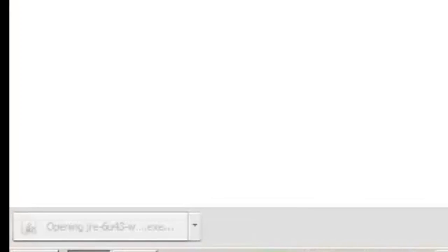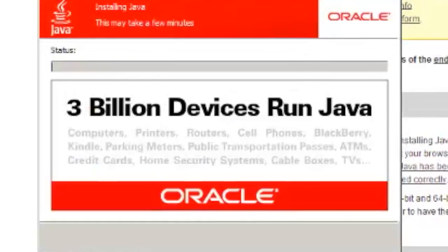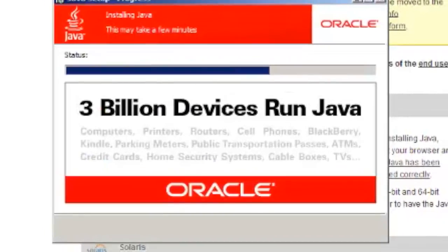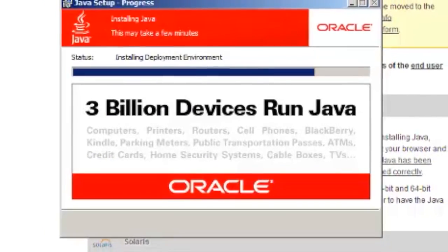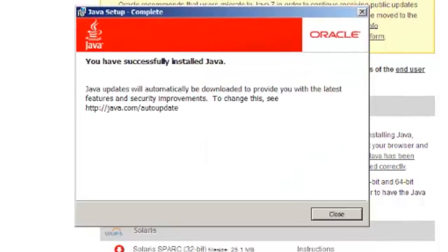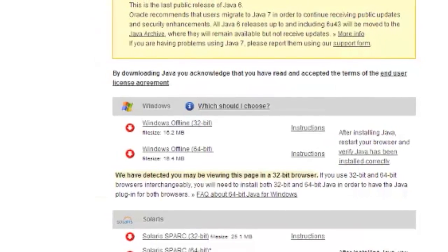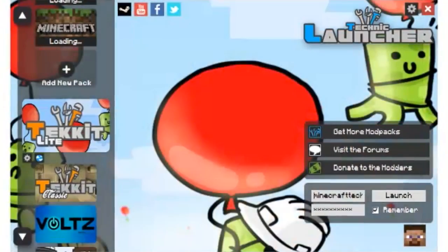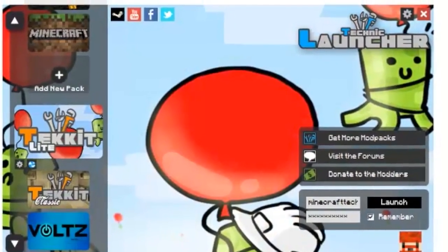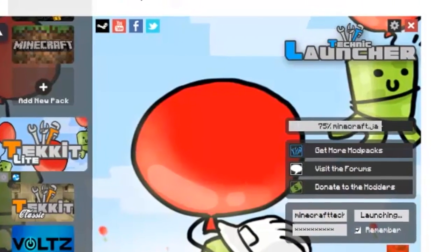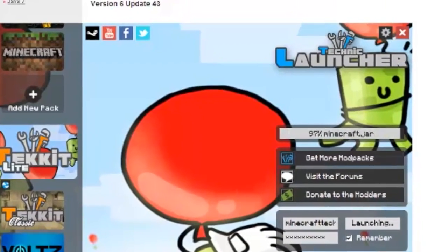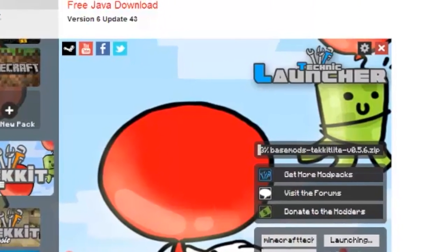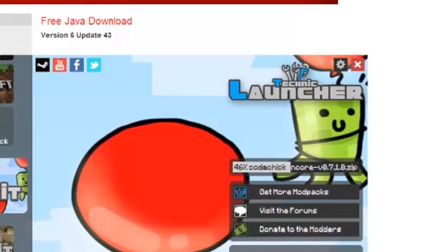So if I go ahead and run this, and let it install java real quickly, and then launch this little guy, and launch tech at light, there you go, problem solved.